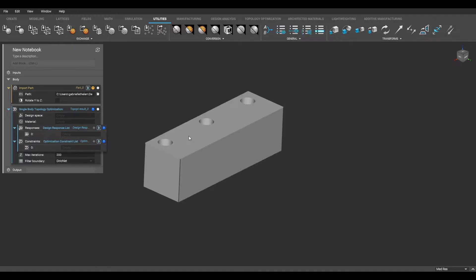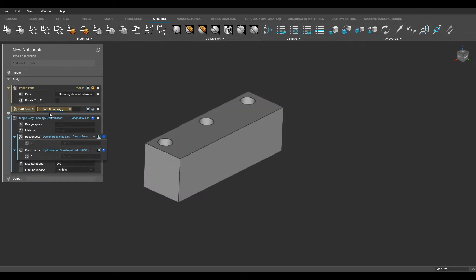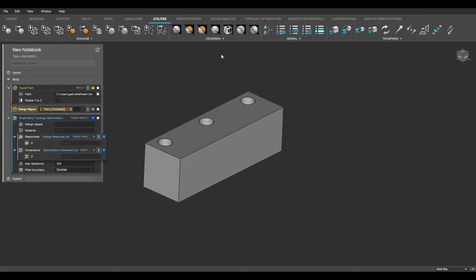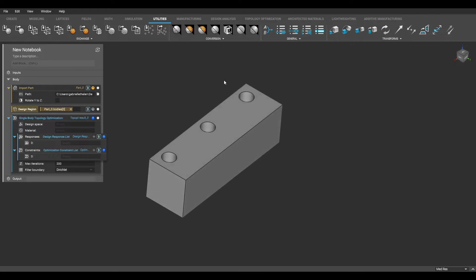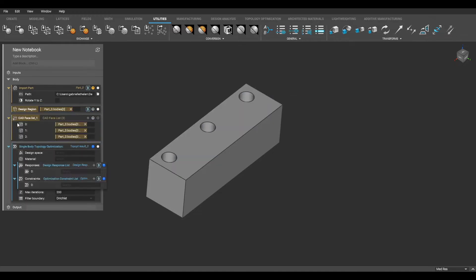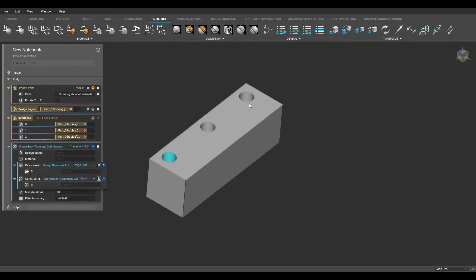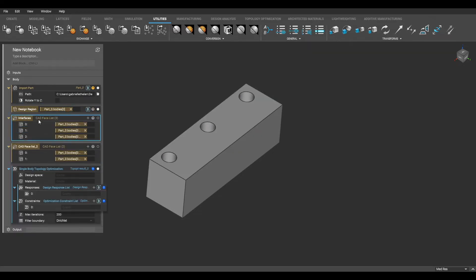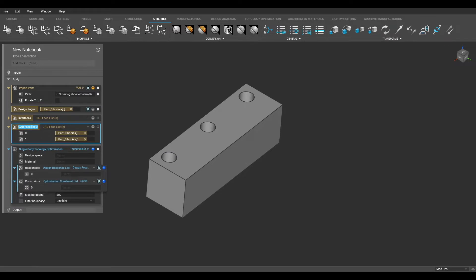Now I will begin extracting the relevant features of my part. I double-click my part to select the entire body, which I will designate as the design region for the analysis, and then right-click to make it a variable. I single-click the interfaces that will be restrained and loaded, and once again right-click to make them variables. I am going to rename them so that I can easily access them later when setting up the topology optimization.